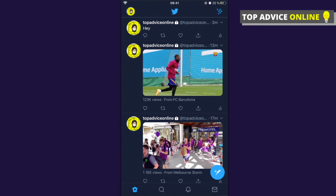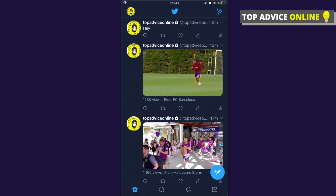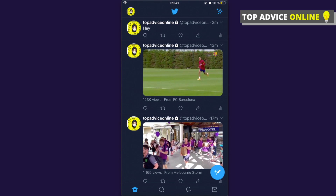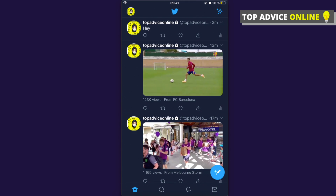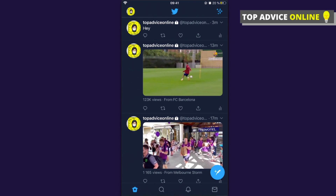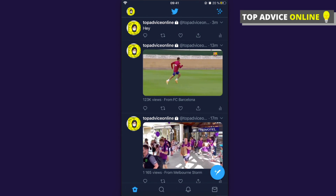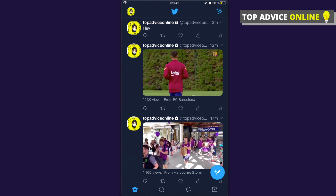Hey guys, in this video I will show you how you can copy your tweet link or other people's tweet link and then share it whenever you want. A lot of people, if they try to copy the link, can't do that.